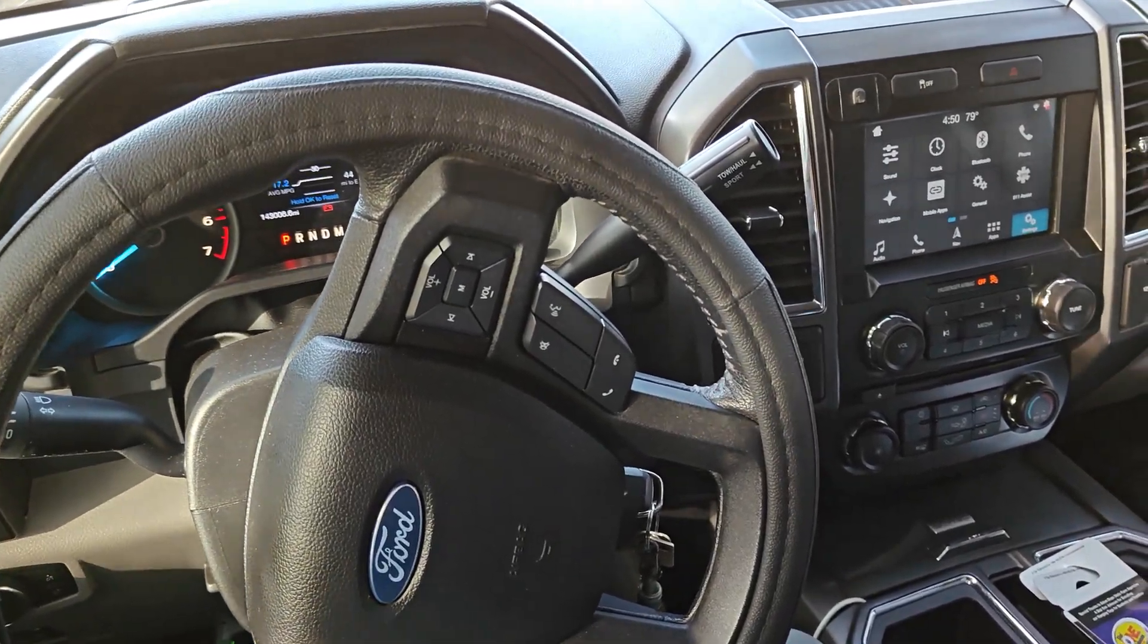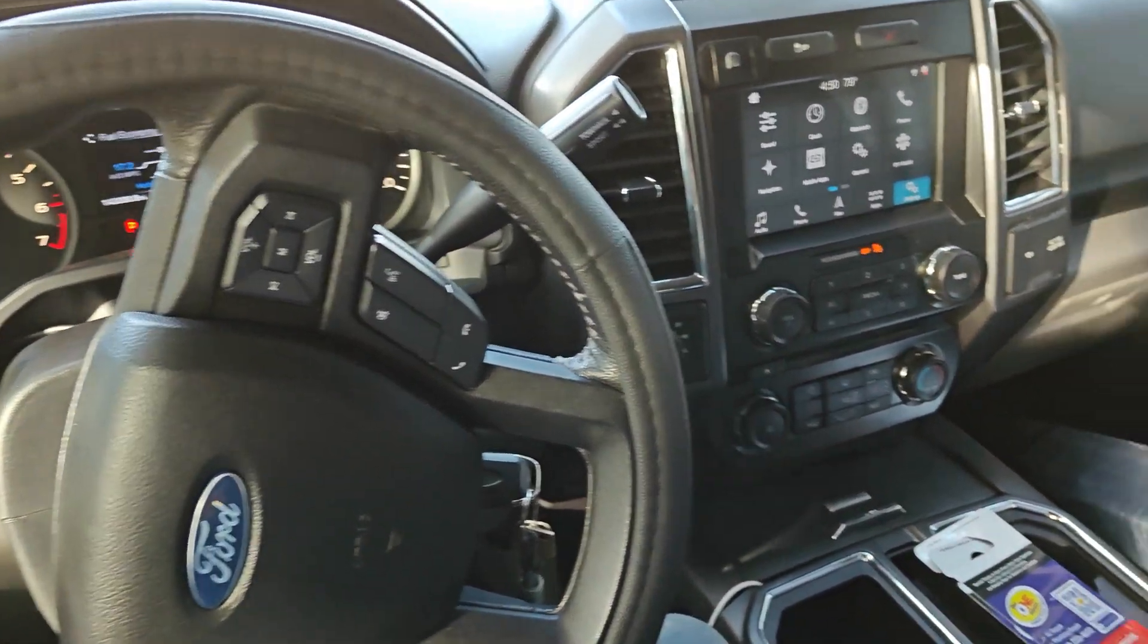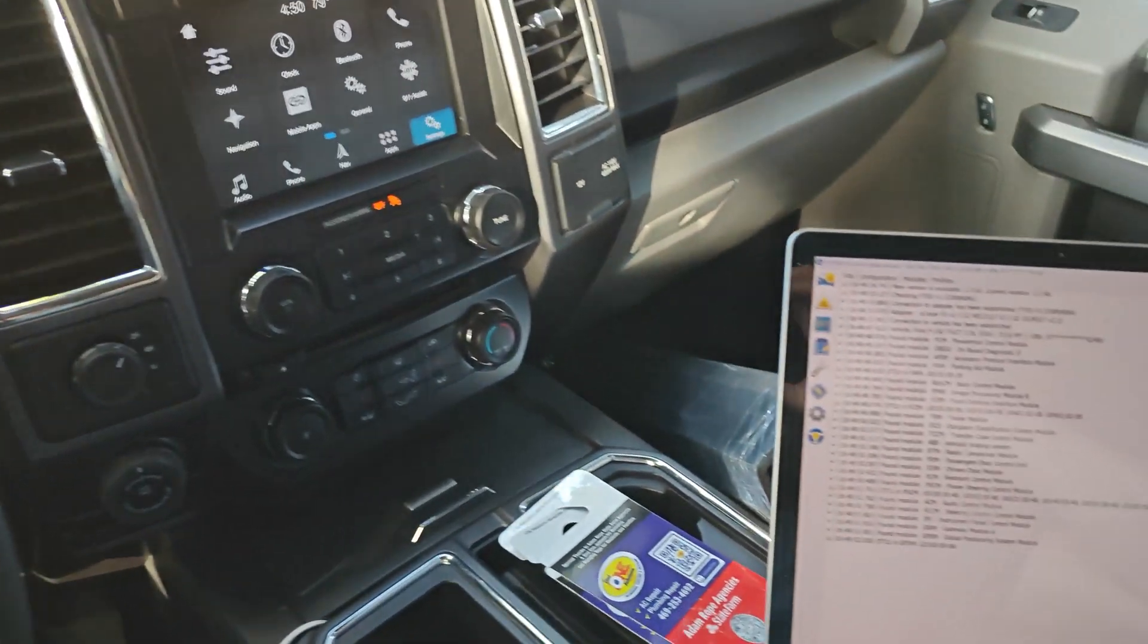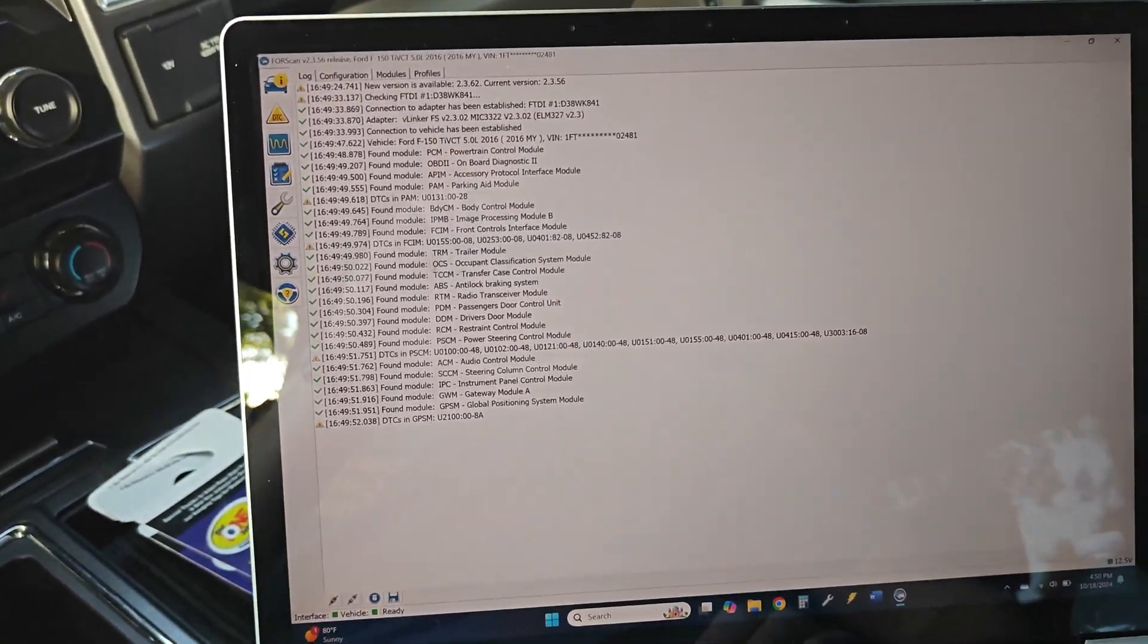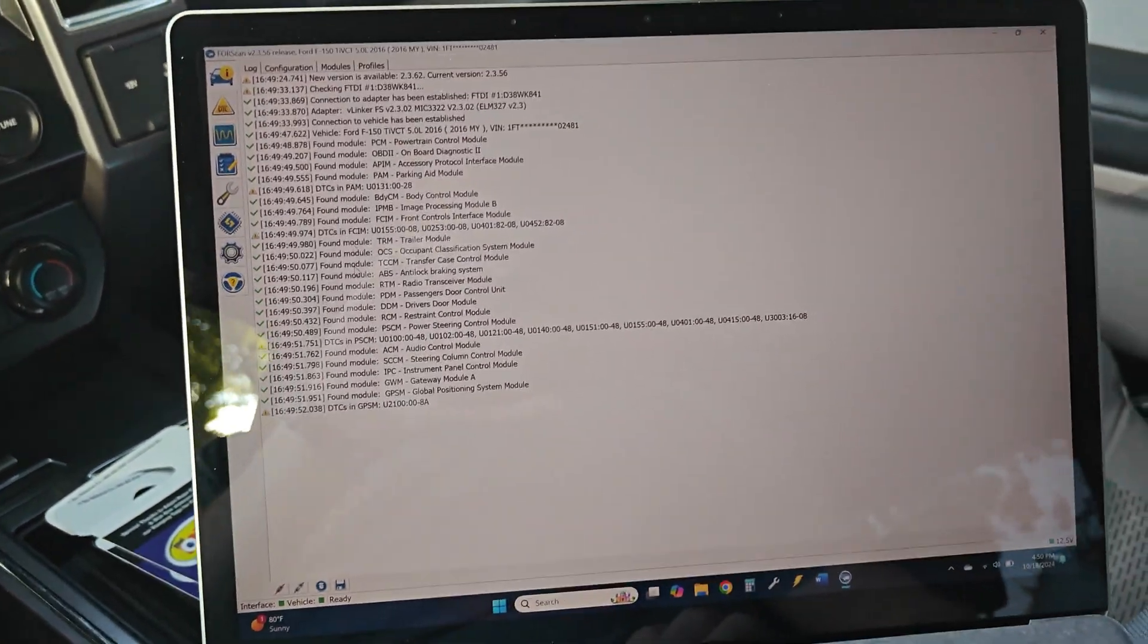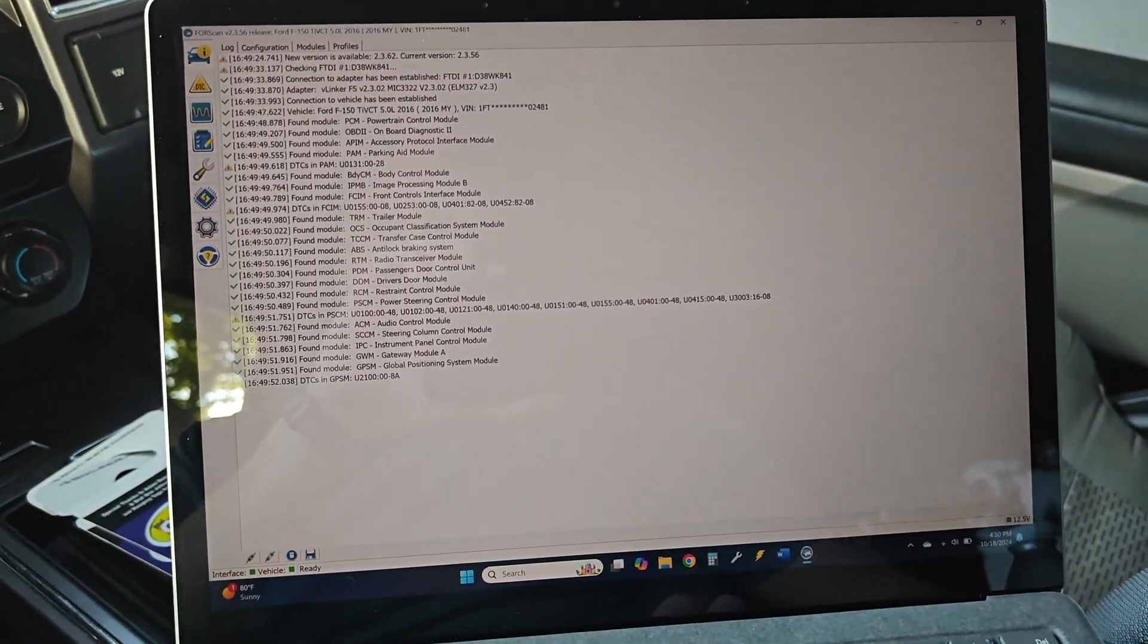I'm working on this 2016 F-150 again. I'm going to show you guys how to make a few power steering system adjustments.